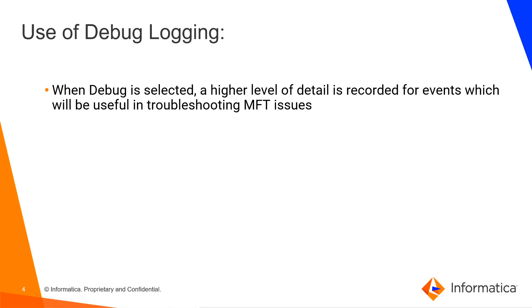When debug logging is enabled, a higher level of detail is recorded for the event which will be useful for us to troubleshoot MFT related issues.